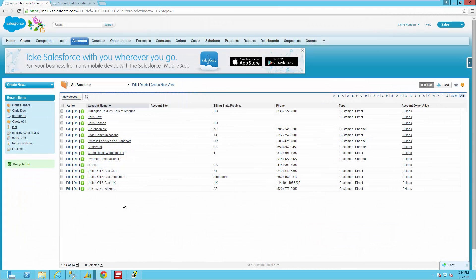Hello everyone, this is Chris Hansen with E1 Solutions. I'm one of our senior consultants here at the company and today we're going to be looking at using SmartConnect to import data into Salesforce using the external ID field within Salesforce to make that process easier.